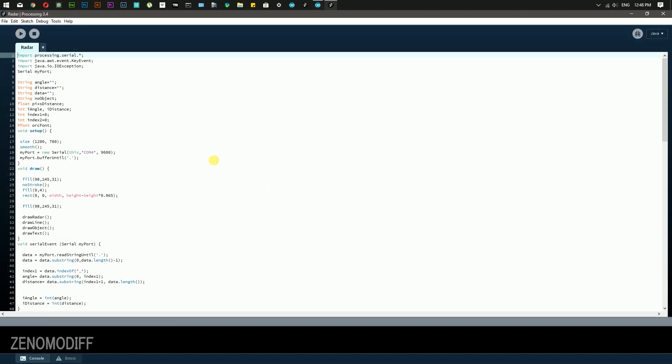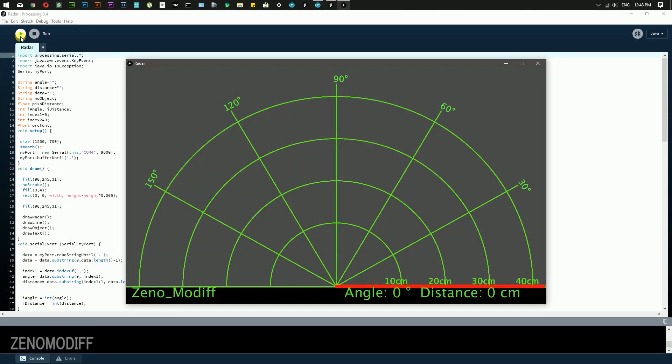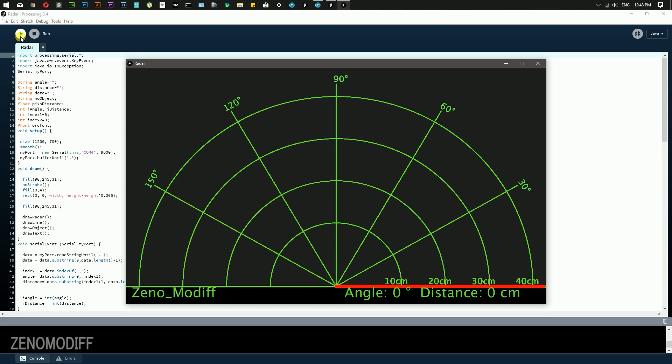Now it's time to open the Processing sketch. Then click on run to execute the sketch in Processing. After that, we can visualize the radar on our screen.